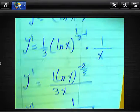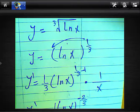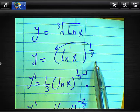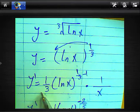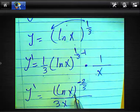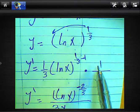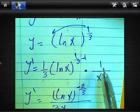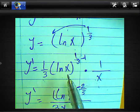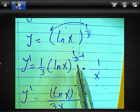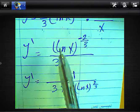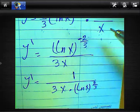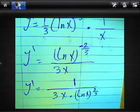We convert the negative exponent: (ln x)^(−2/3) moves to the denominator and becomes (ln x)^(2/3). So the final result is y' = 1 over (3x · (ln x)^(2/3)). To confirm: y equals ∛(ln x) = (ln x)^(1/3), derivative gives (1/3)·(ln x)^(−2/3) · (1/x), simplified to 1 over (3x·(ln x)^(2/3)).